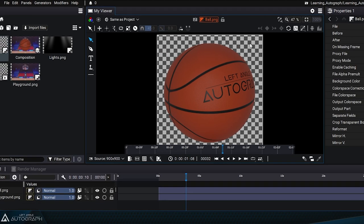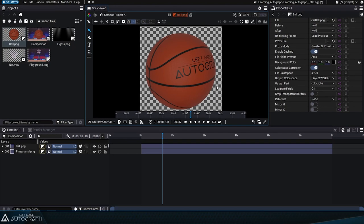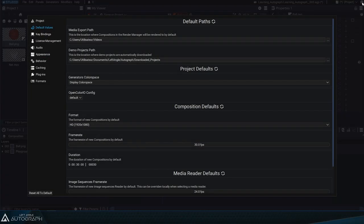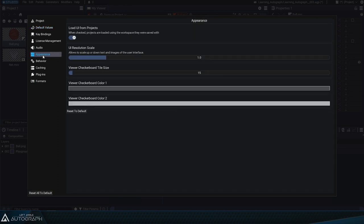In the software settings, accessible via the gear icon in the upper right, you have options for customizing this checkerboard, so you can change its size and the two colors that make up the pattern.